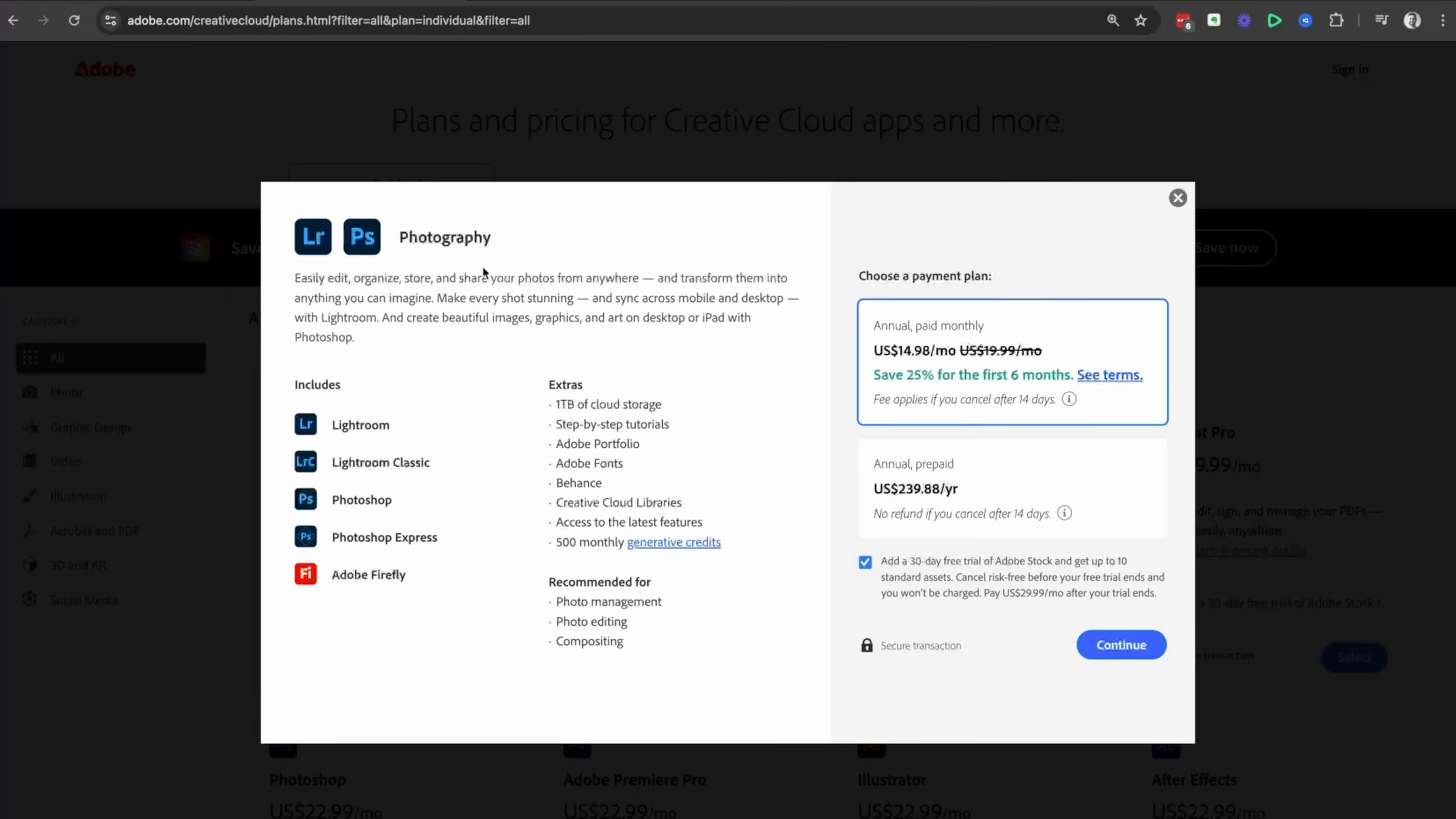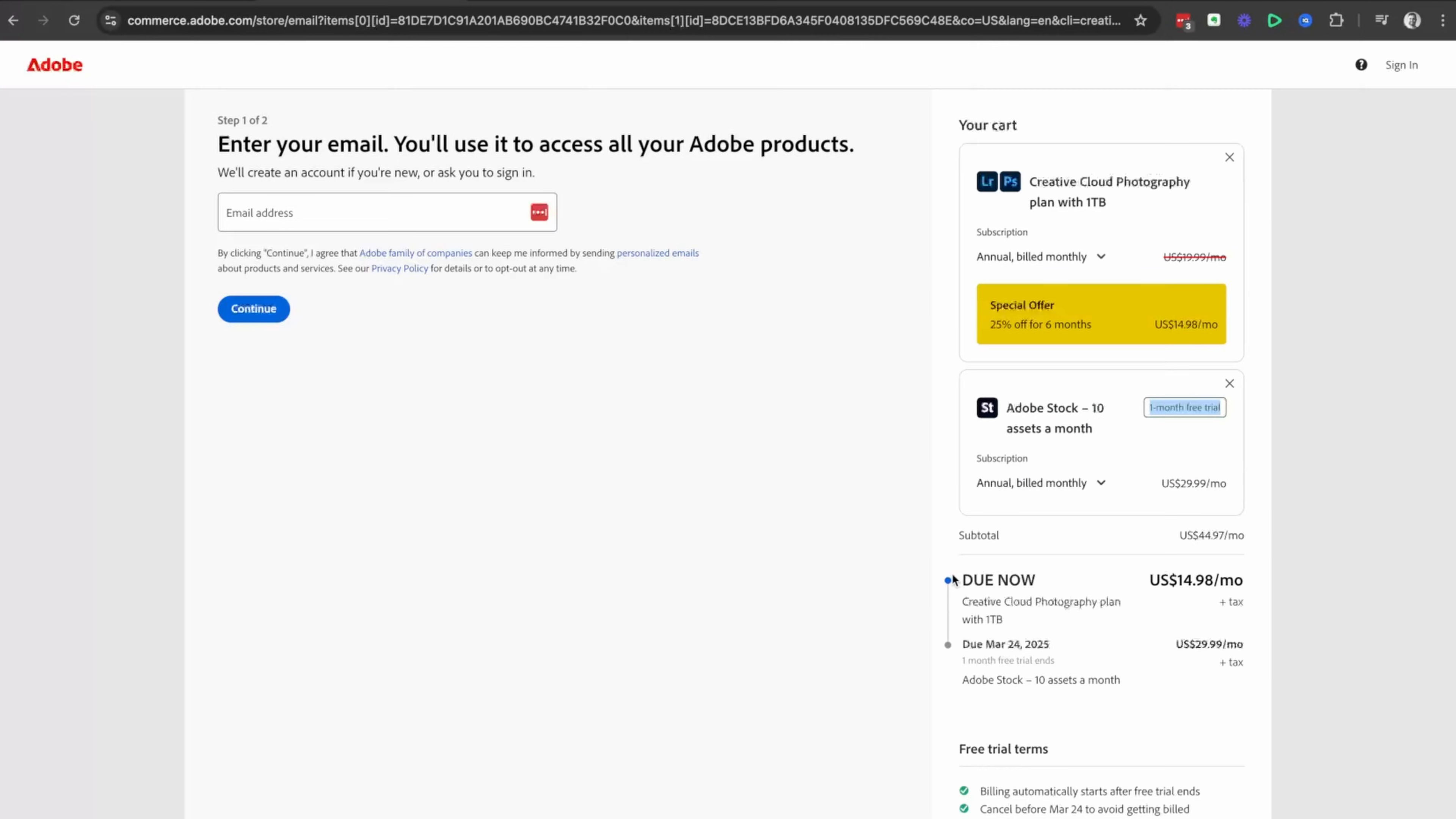And that's our photography plan. Once you're happy with that, click on the blue continue button and then check that your due now is in fact zero.